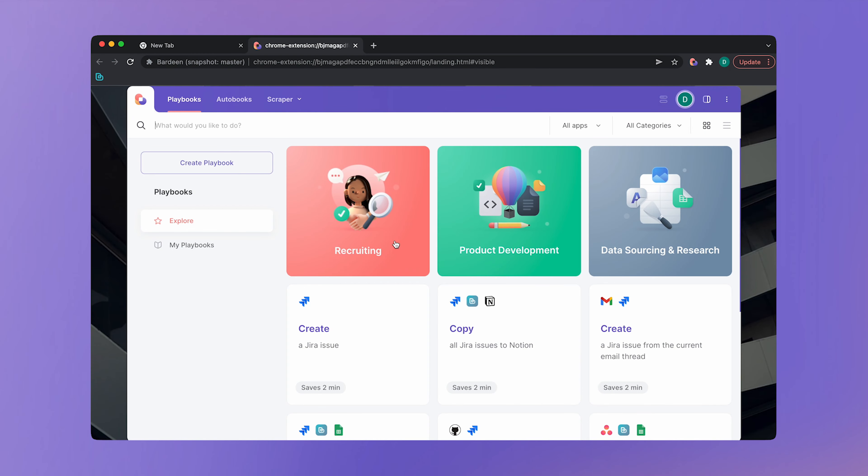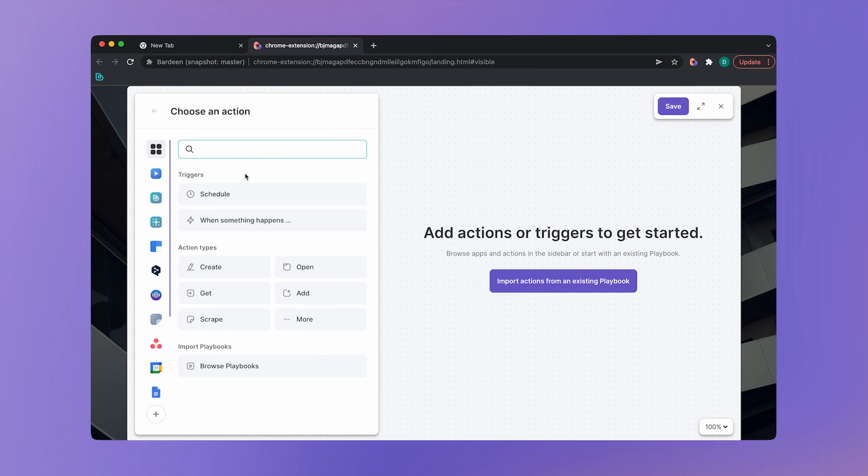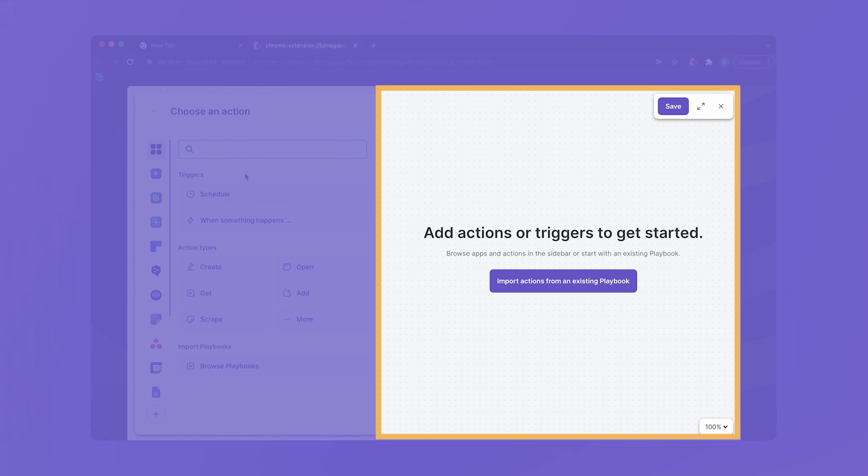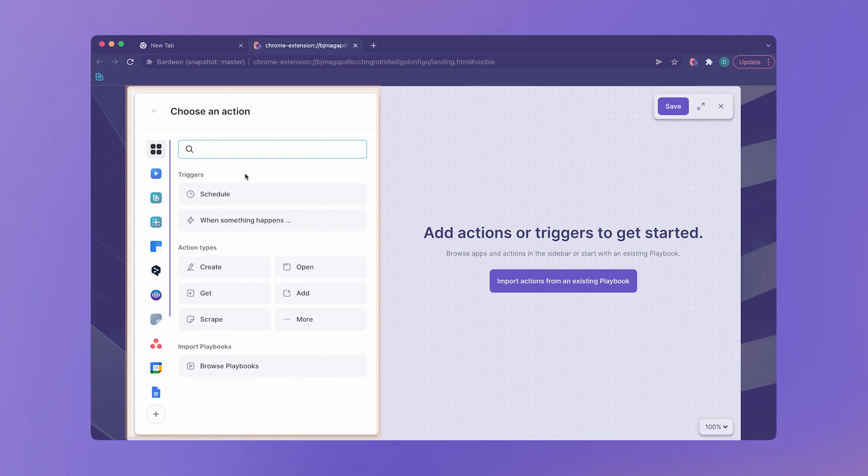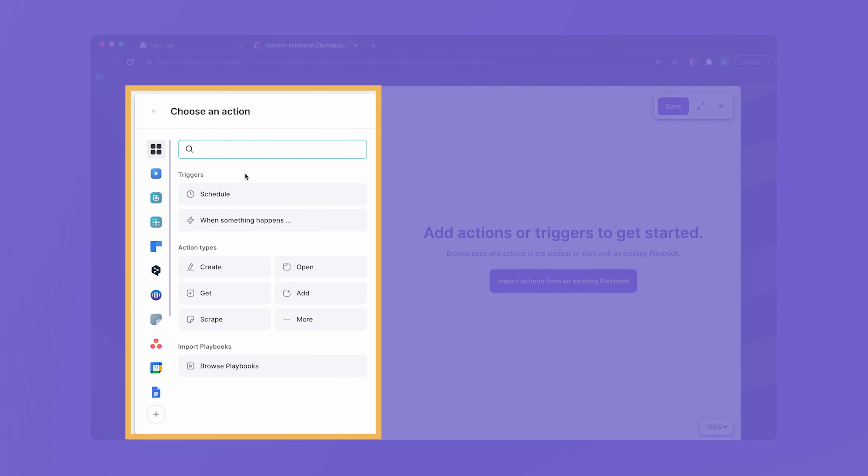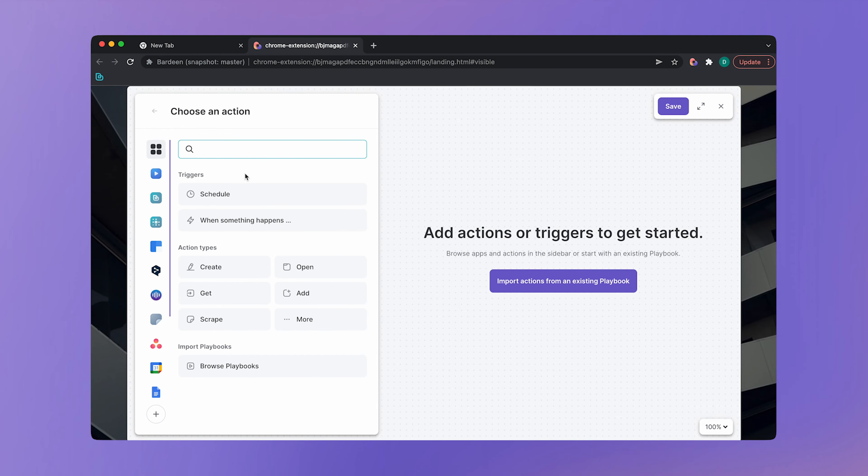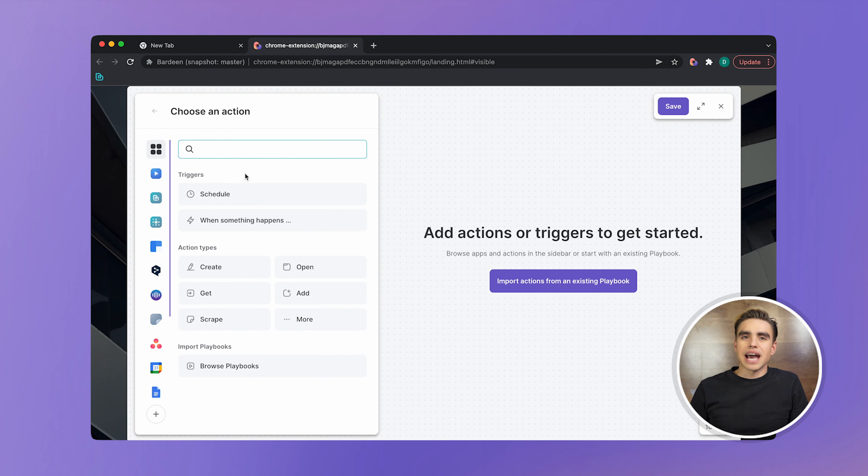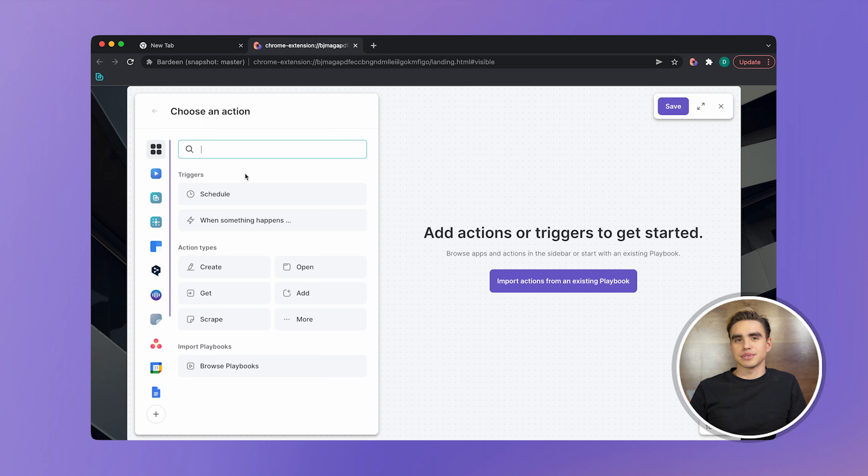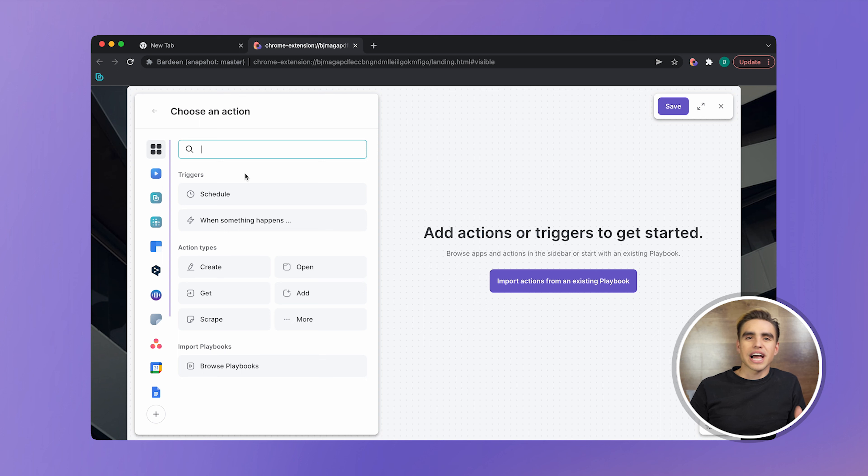Both playbooks and autobooks are created inside the builder. To open the builder, click on the big create playbook button. The builder window will open. Here we have a canvas where all of the actions will go and the sidebar with apps and actions to select. To take a little step back, every workflow is just a sequence of actions with different apps. So when building our playbook, let's think about every individual action in our workflow and put it on the canvas.